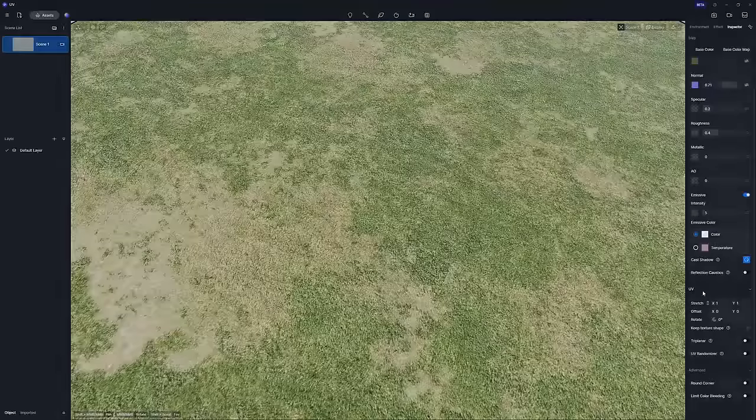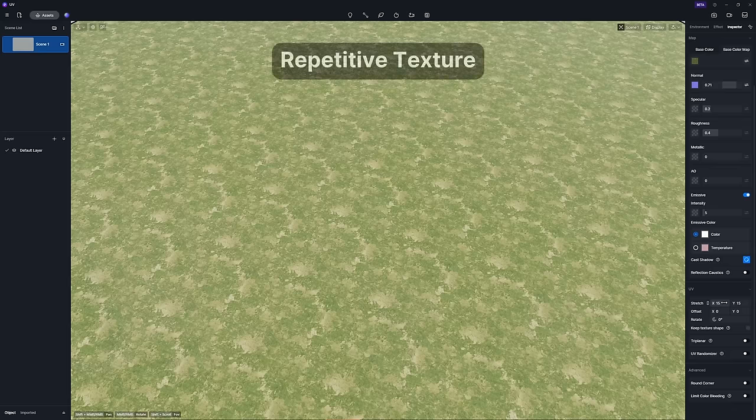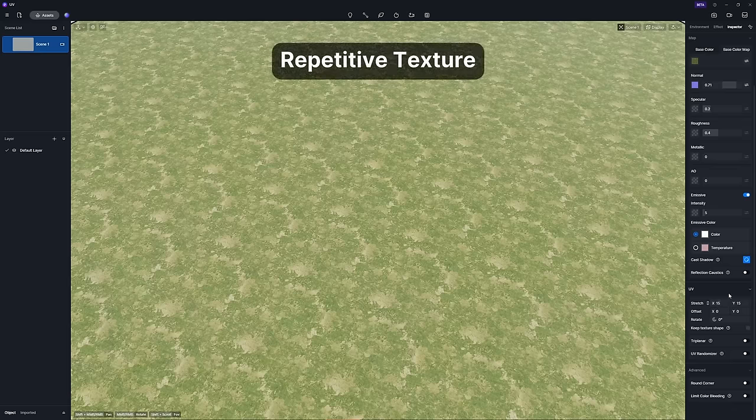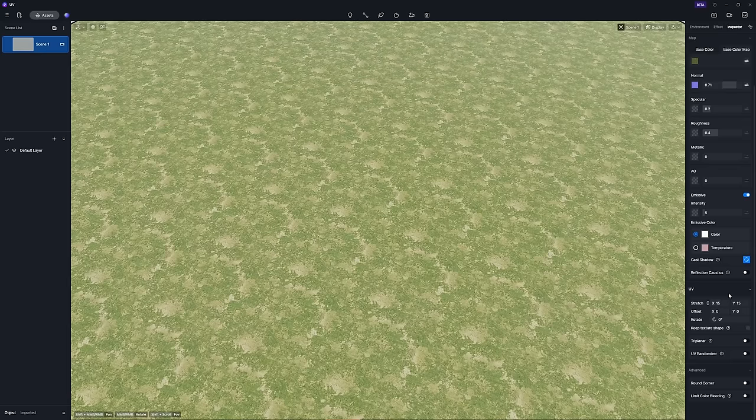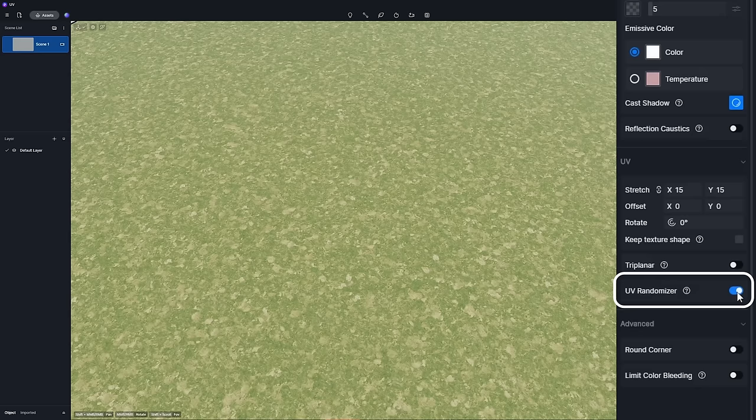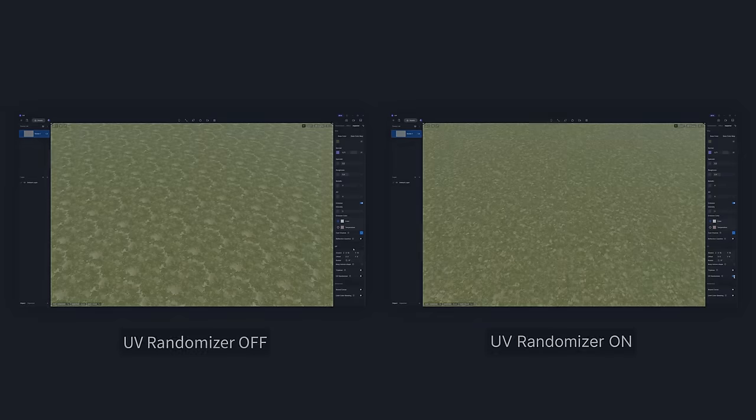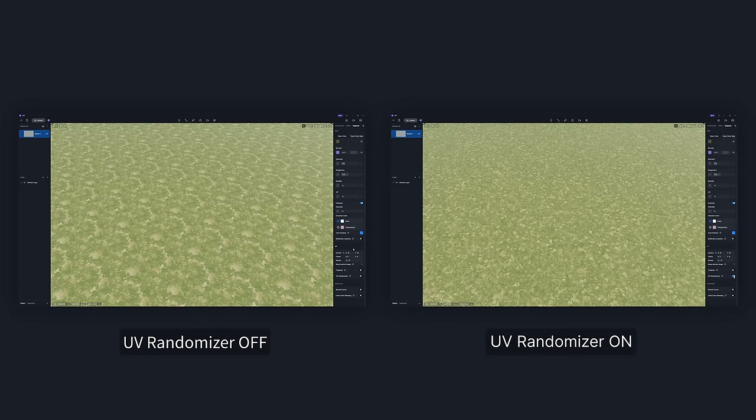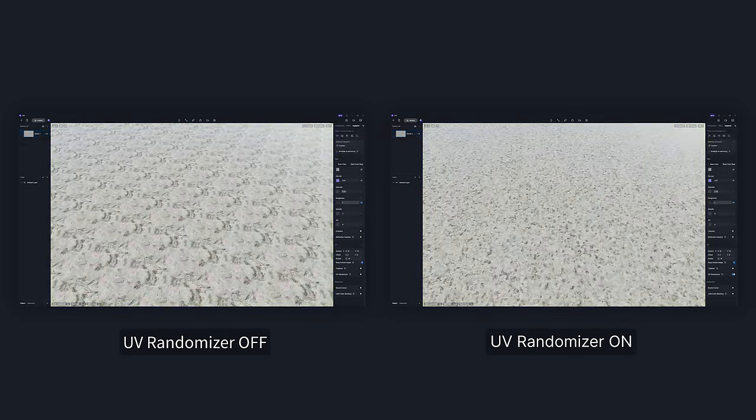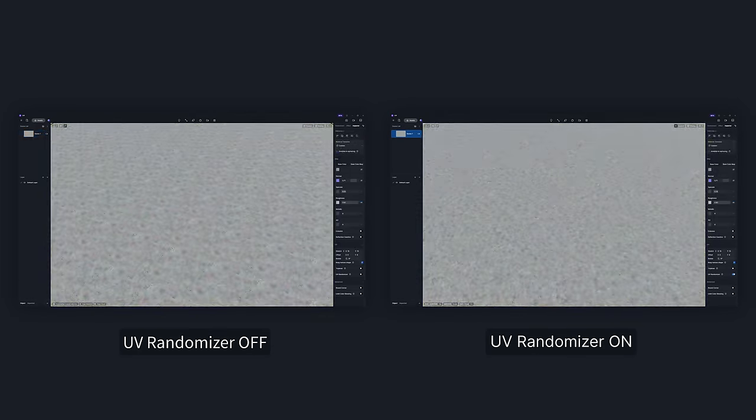If you get tired of dealing with repetitive textures with large UV, D5 2.6 is here to save the day with its UV randomizer feature. Just switch this option on and watch your textures vary seamlessly, enhancing realism in everything from exterior ground surfaces to water materials.